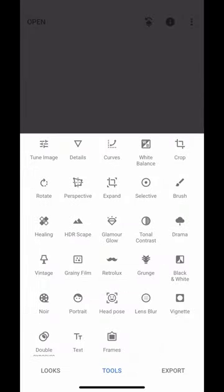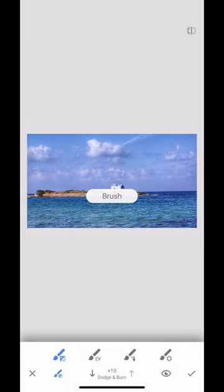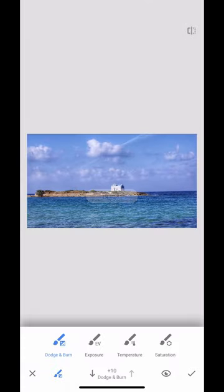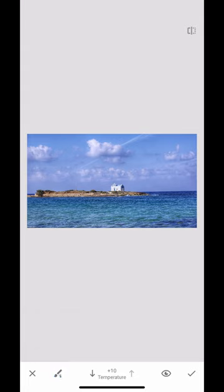Now I'm going to go to the brush tool because this is a really fantastic tool. So what you'll notice here is that there are different elements at the bottom. At the minute I've got temperature selected, so as you can see if I brush my finger over the area I'm just doing all of the area.